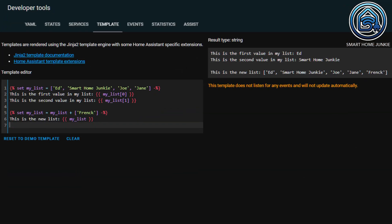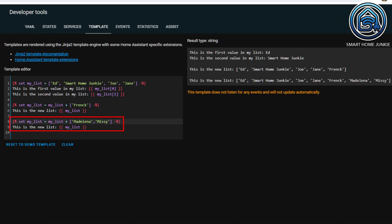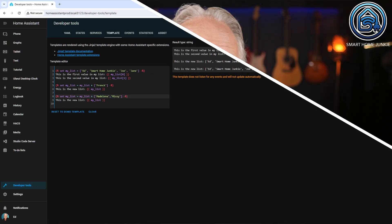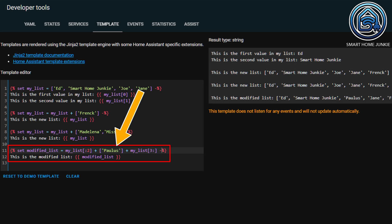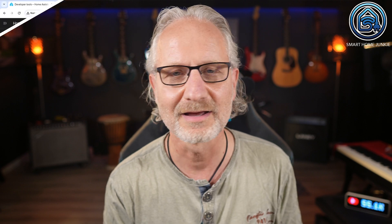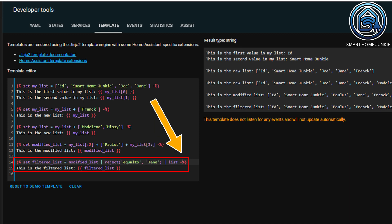You can also expand the list with new values. If I want to add Frank to the list, I do this as follows — a new list containing the name Frank is added. I can also add multiple items to the list at once; now Madelena and Missy have been added at once. You can also replace a value in the list. I defined a new list and replaced the third index with Paulus, then added the rest of the list starting from the fourth index. You can also remove an item from a list — I created another new list where I filtered out the name Jane using the filter reject, specifying which value to exclude. Instead of equal to, you can also use a double equal sign.